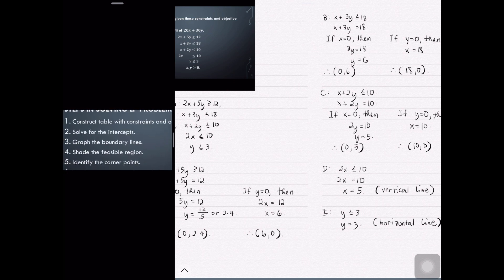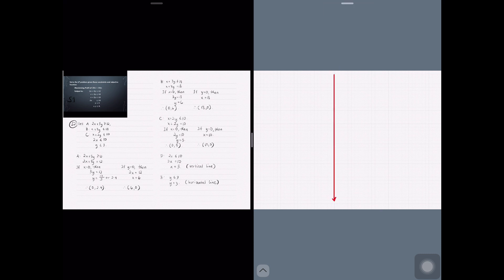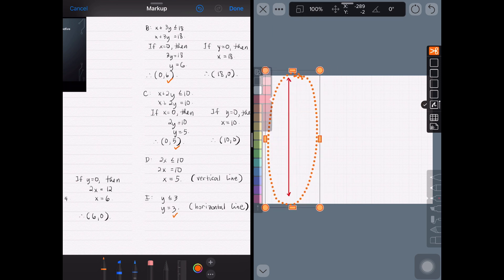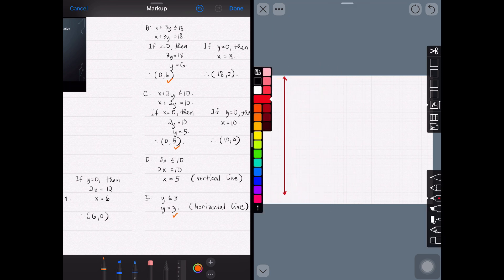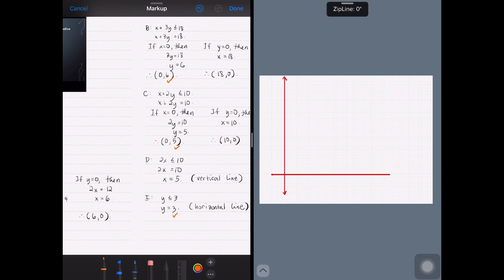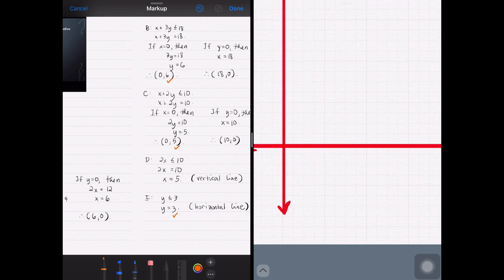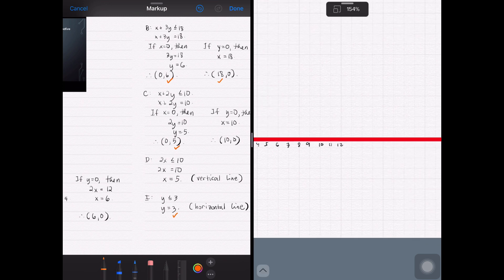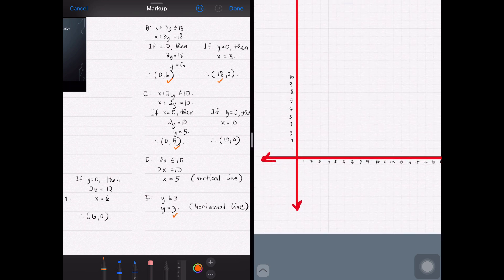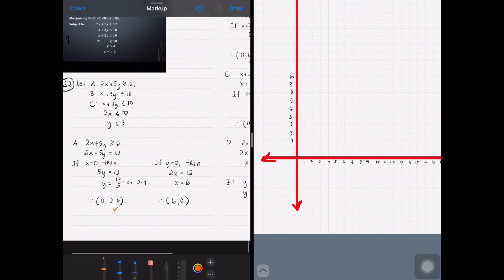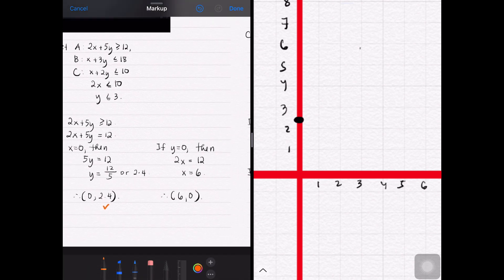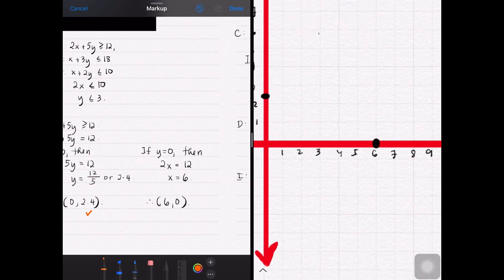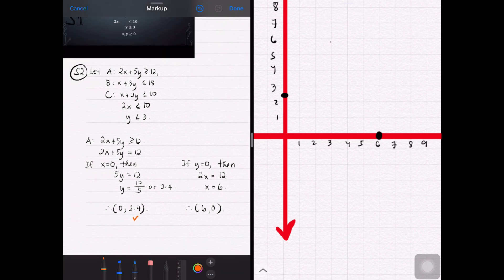Now we have the points for graphing, so it's time for us to graph this. Notice that we have a restriction that both x and y are greater than or equal to zero, so we just have to graph in the first quadrant wherein x and y are both positive. If you want to review how to plot points, please click the suggested video. Let's have specific colors for specific lines to guide us later on in graphing.